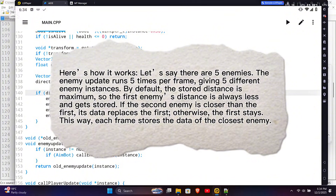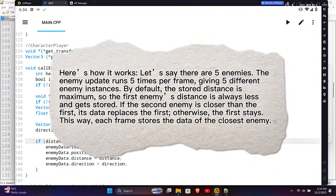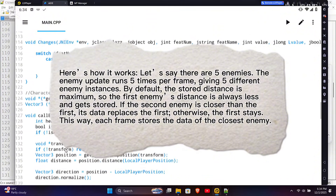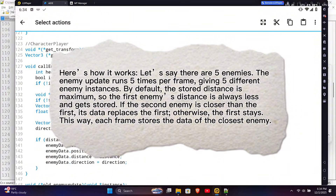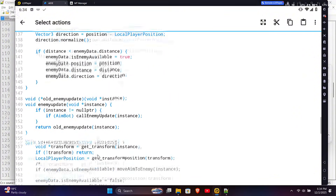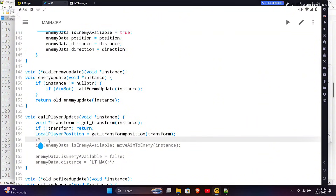If the enemy is dead, skip it. Otherwise, get the transform instance and then the enemy's position. Then we calculate the distance between the enemy and our player using the vector3 helper function. Then get the direction by subtracting the enemy's position from our player's position. It's also better to normalize the direction to avoid invalid pitch and yaw values. If the enemy's distance is less than the stored distance, we save that enemy's data. Here's how it works: the enemy update runs five times per frame for five enemies, giving five different instances. By default the stored distance is maximum, so the first enemy's distance is always stored. If the second enemy is closer, its data replaces the first; otherwise the first stays. This way, each frame stores the data of the closest enemy.